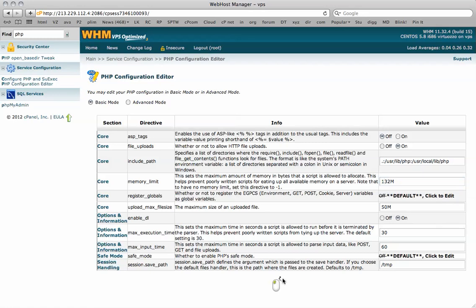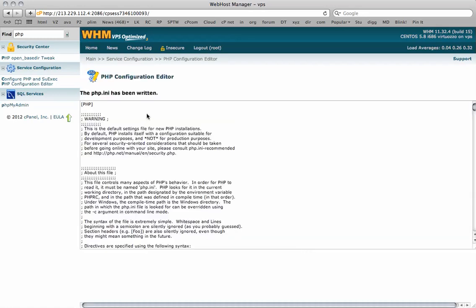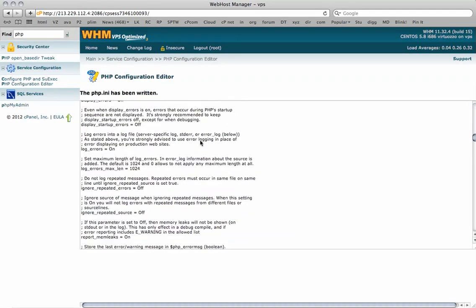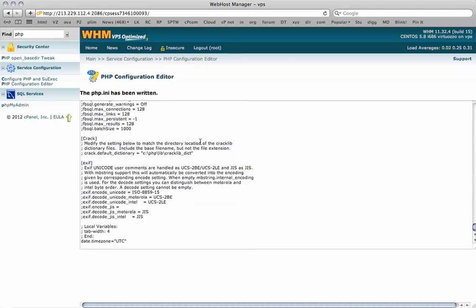I hit save and there we go. The php.ini file has been written and we can see all of the information there.